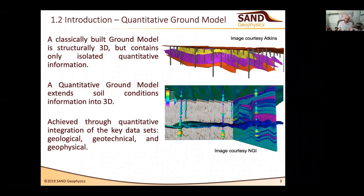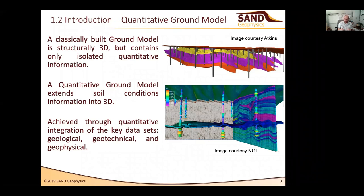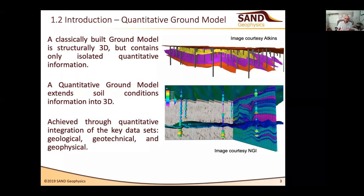The only way to really start moving towards a quantitative ground model is to integrate all of those different data sets together, so that we move into a realm where we have a 3D ground model that is both structurally 3D and also characterizes the soil conditions in 3D. To do that we need to maximize the information we can get from geophysical data. Boreholes and CPTs tell us huge amounts of high-fidelity information, but there will always be a fundamental limit on how many holes we can put in the ground. Seismic data offers the opportunity to get that coherent 2D or 3D picture, albeit at lower resolution.